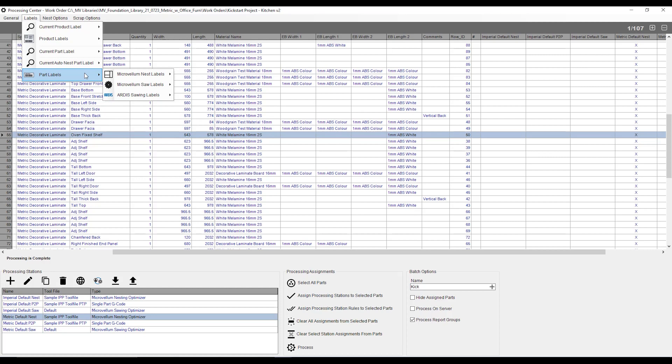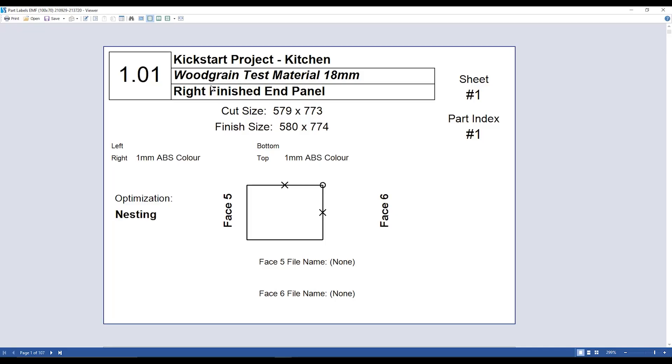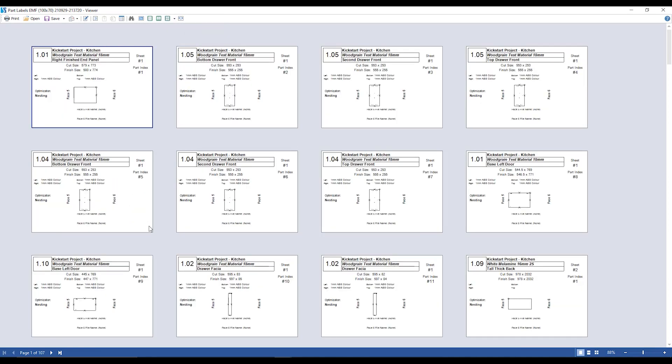Now below that is my part labels, and this is to view or print out my labels as well. So we go down to our part labels, we're going to go over to Microvellum list labels, and the first area I'm going to go to is going to be my print preview. Now print preview is going to show me every single label for every single part that I've processed to the machine. I'm just going to go over to the top over here, and I'm just going to click on this button, and it's going to have this viewed as this, just so I can see multiple at once. My label is going to give me the item number, the work order folder that I've created, the material, and the part name. It's also going to give me a sheet number and a part index, and the part index is pretty much that number that you saw on your nesting optimization report.